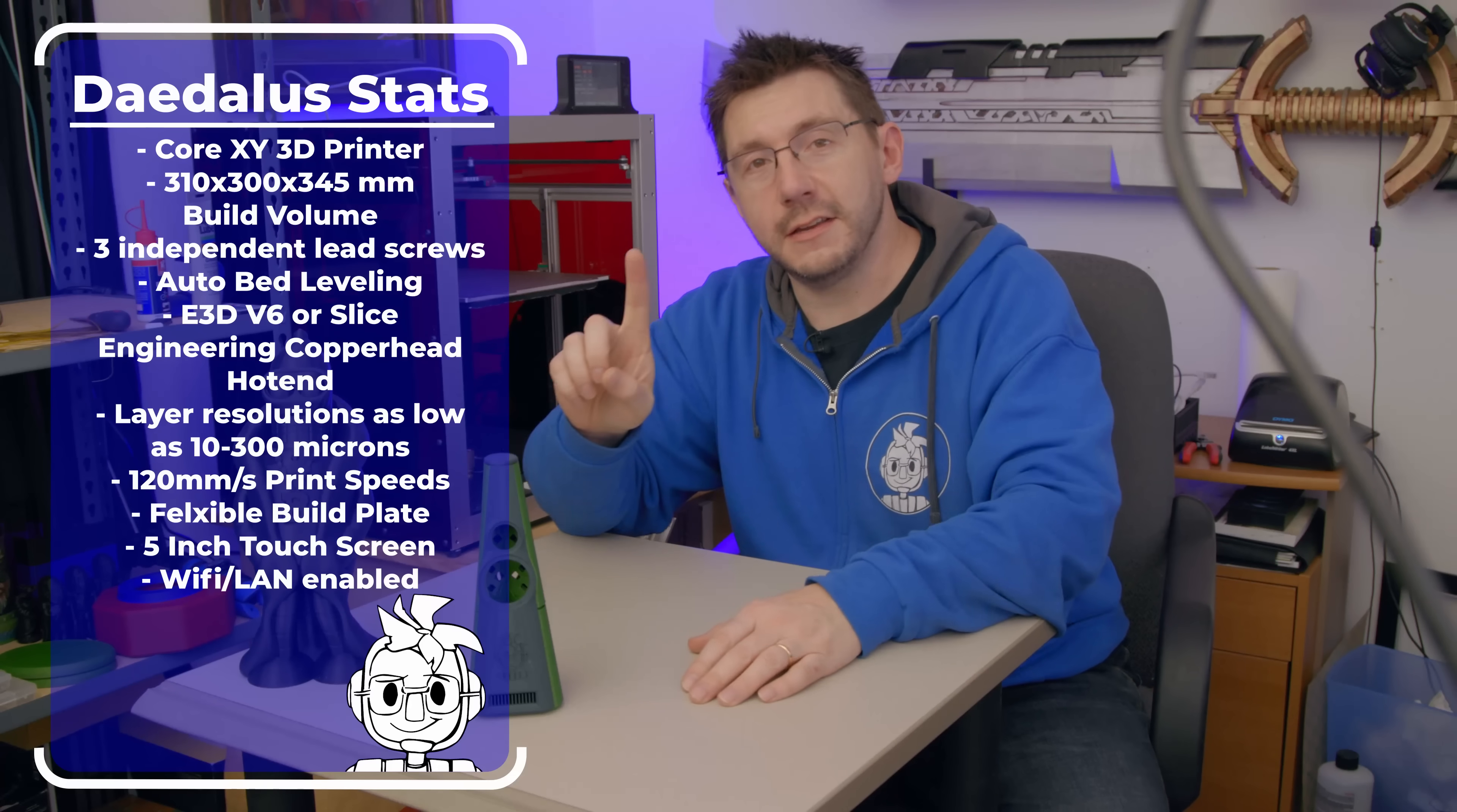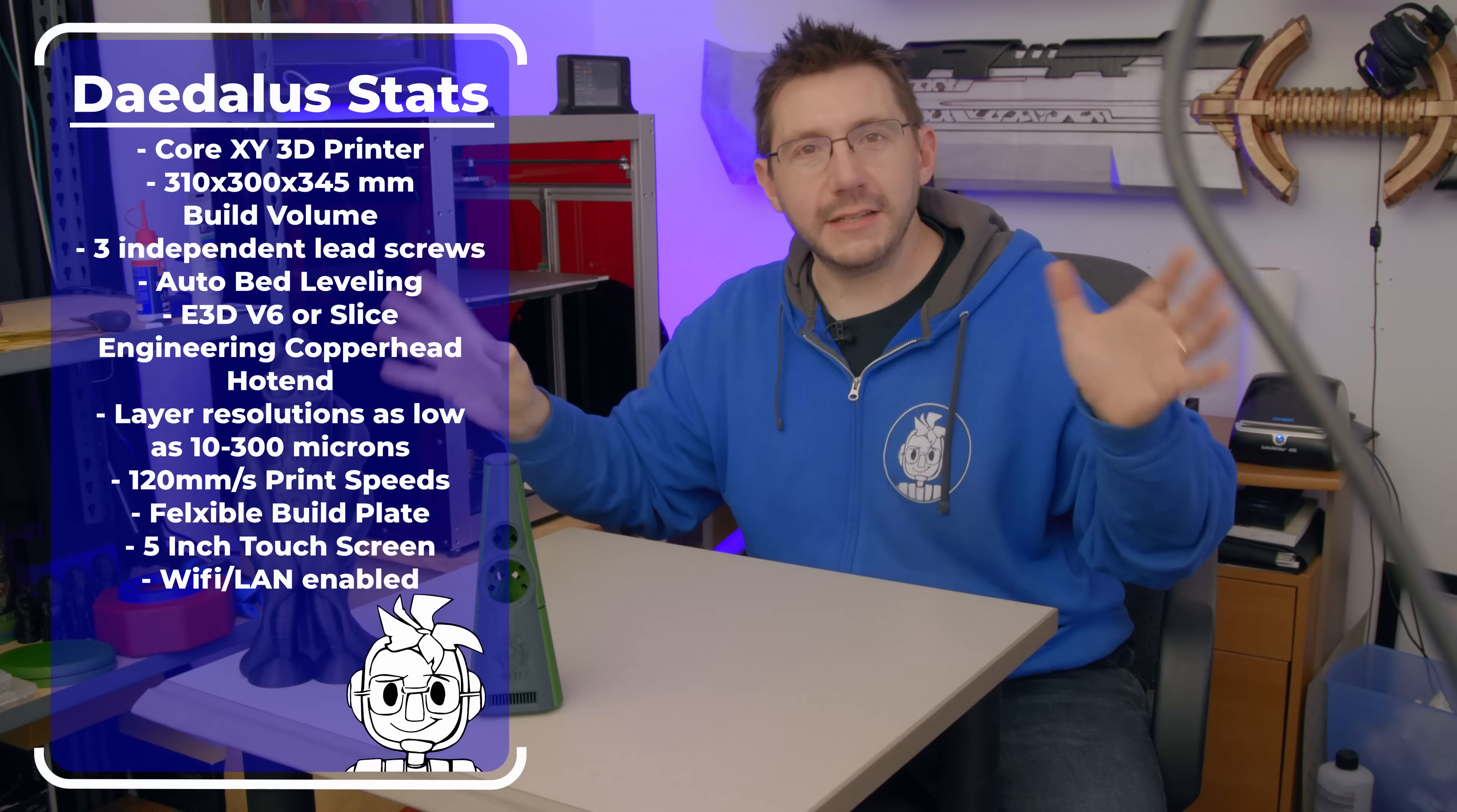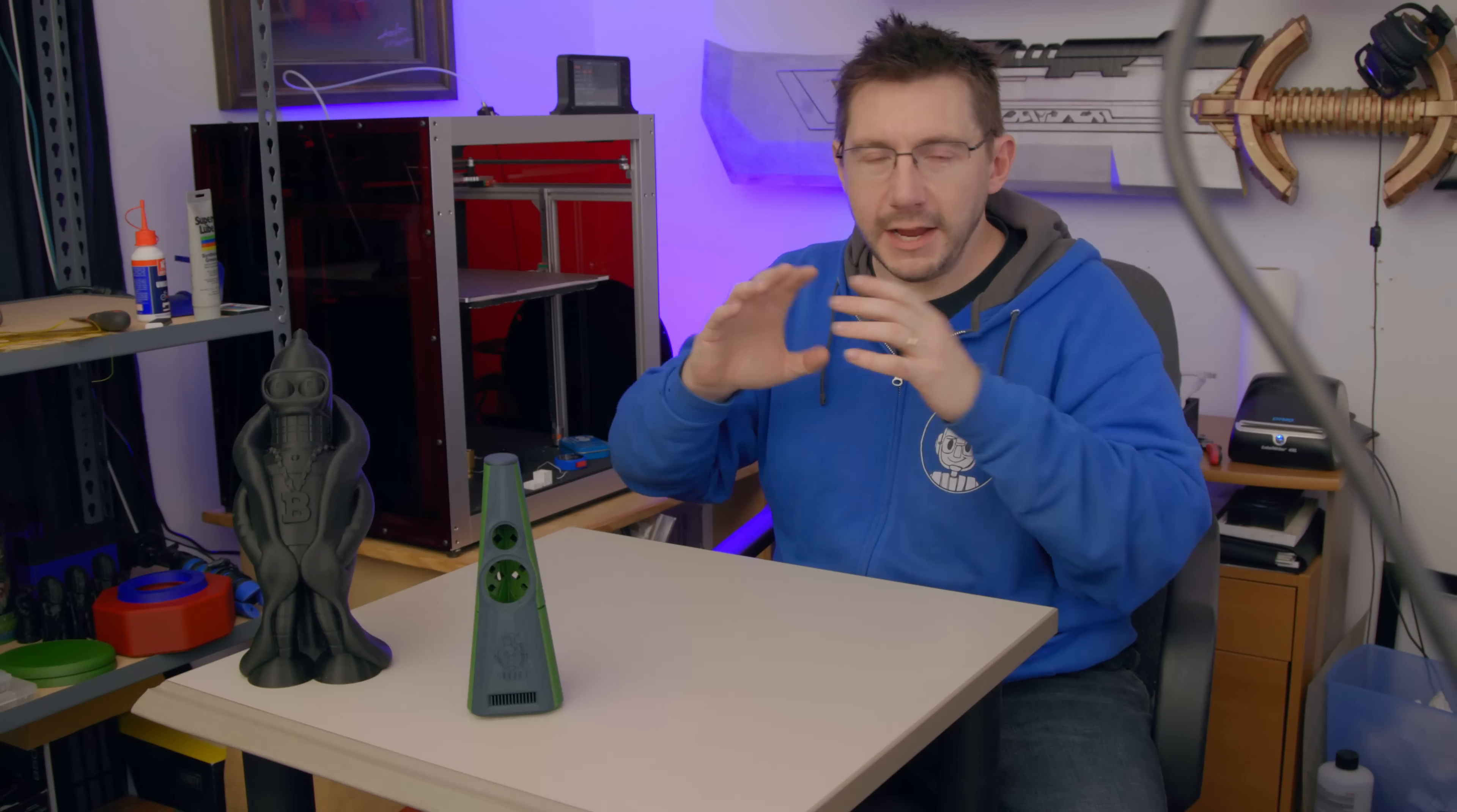I bought this because I wanted a large CoreXY machine. I didn't want to have to build it myself yet. I wanted to support a good person and a good company. Joe at Project R3D has been a really good supporter of the channel. I would consider him to be a good dude, and he's building something really awesome here.